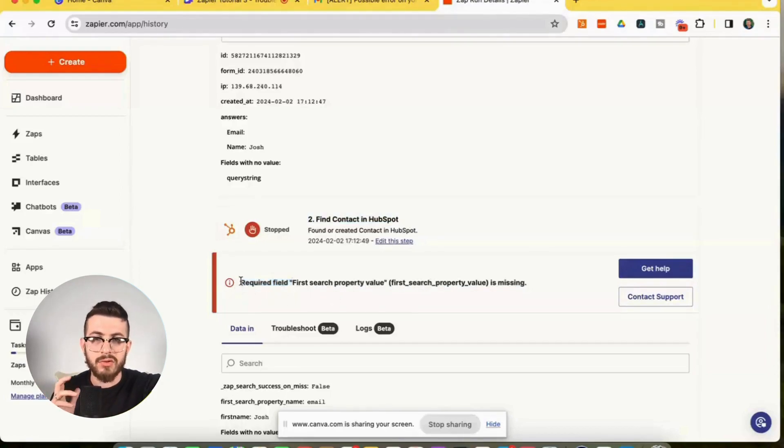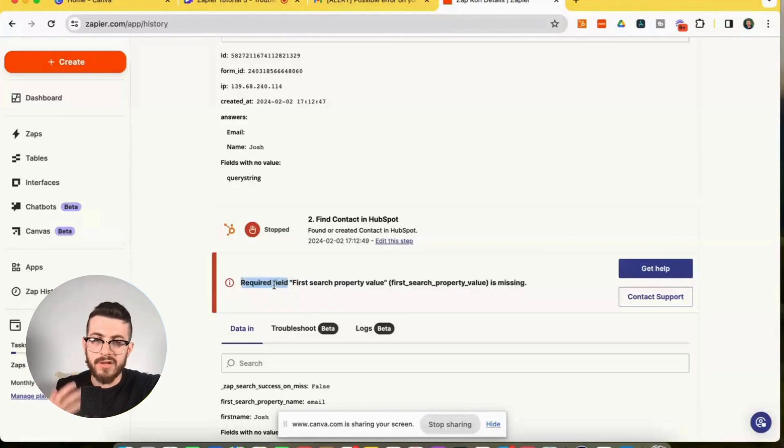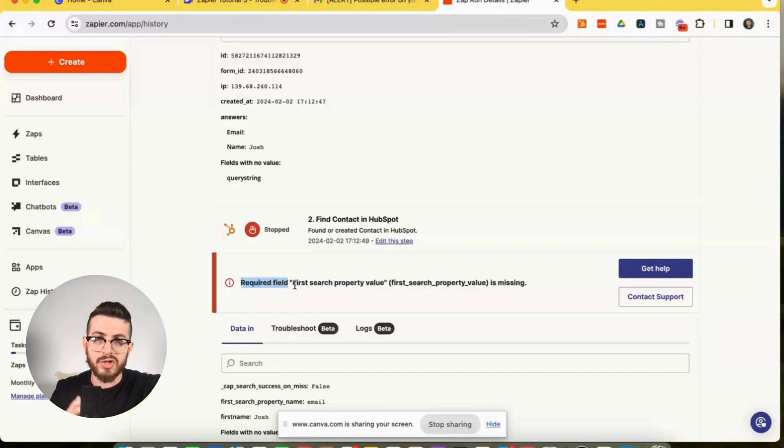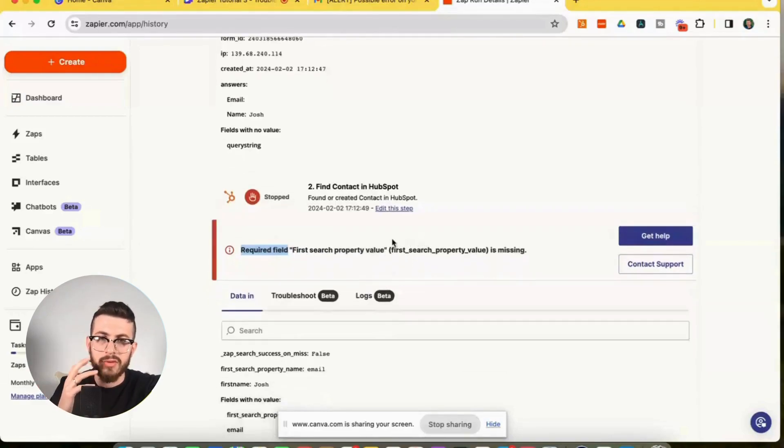Okay. So required field. This is telling us that there's a field that's required in the HubSpot action. First search property value, what does that mean? So as we go through this, and we take a look at the data in,